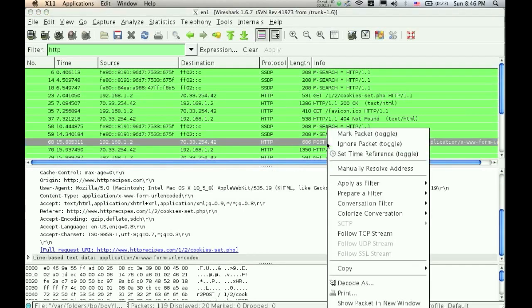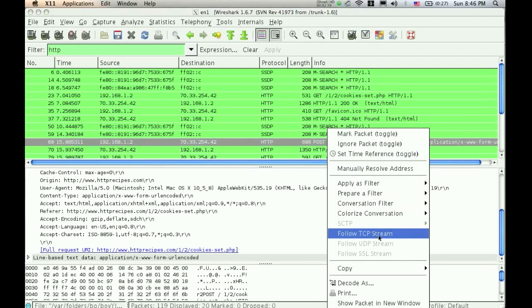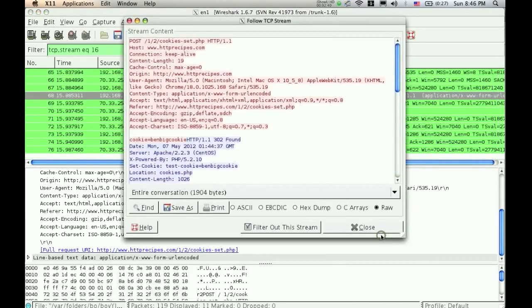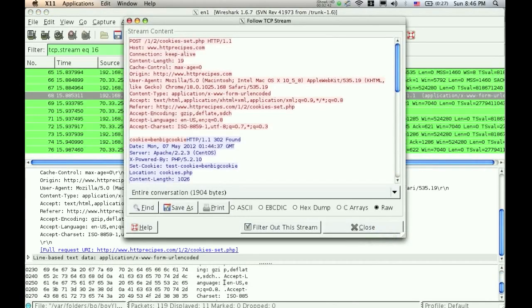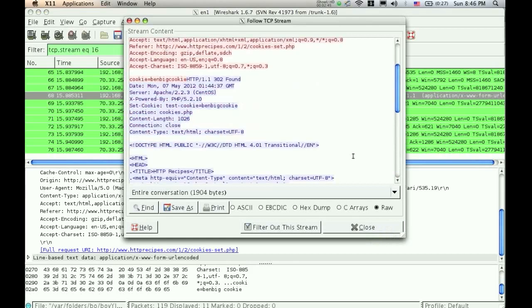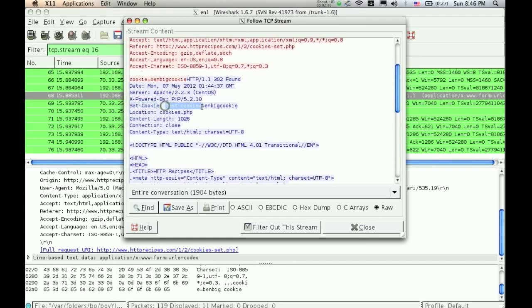and what I'm looking for, I need to go in here and hit follow TCP stream. This is going to turn this information down here into a format that we can read. And then right in here, it says set cookie, and then test cookie equals Ben's big cookie. So right there you can see in this packet where that cookie was set.